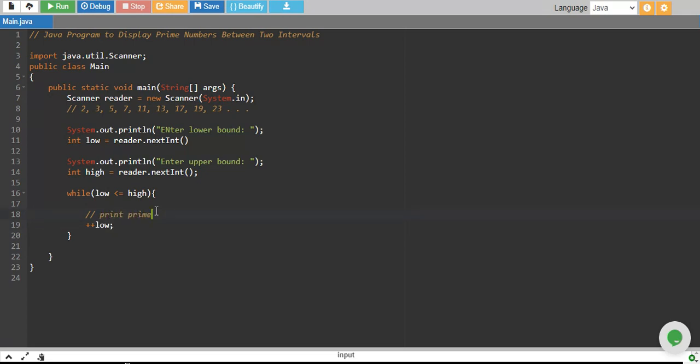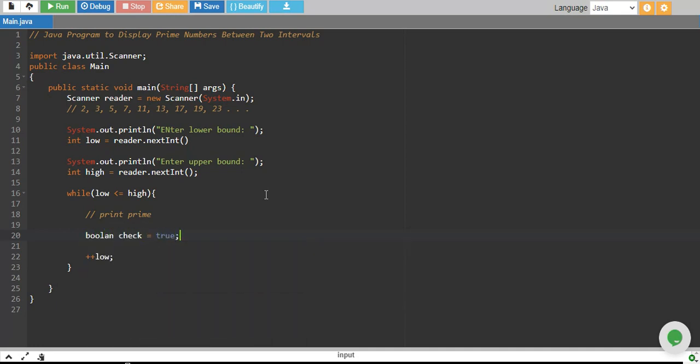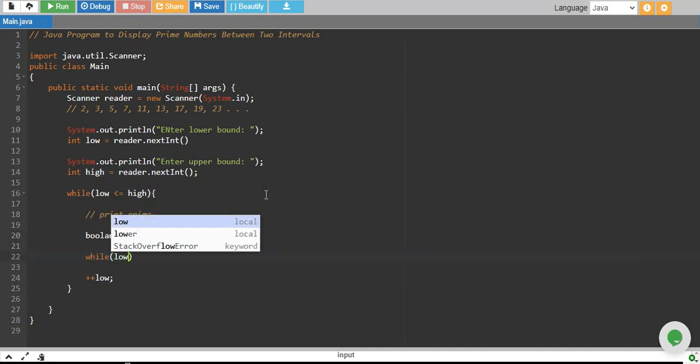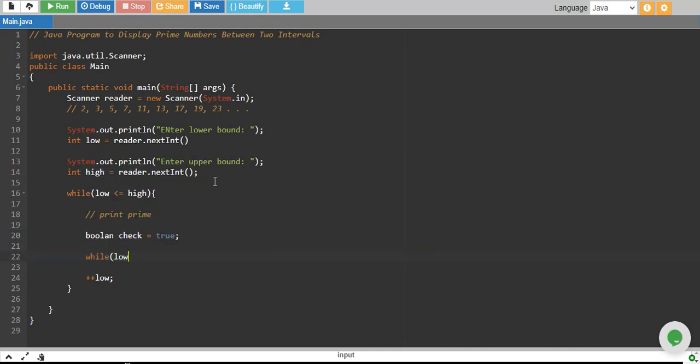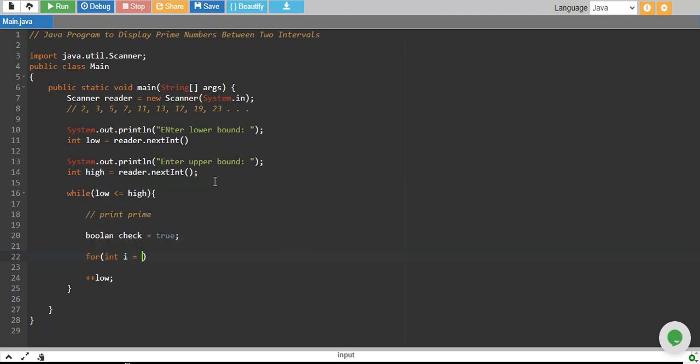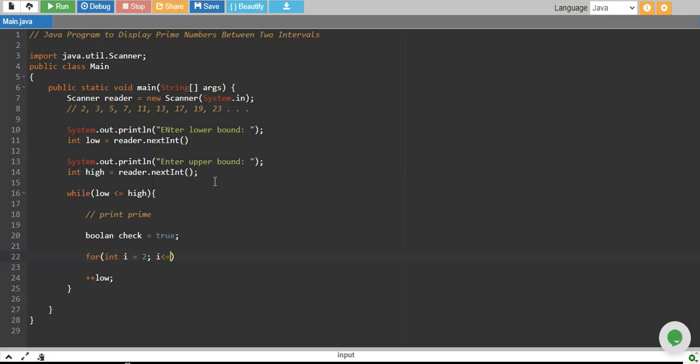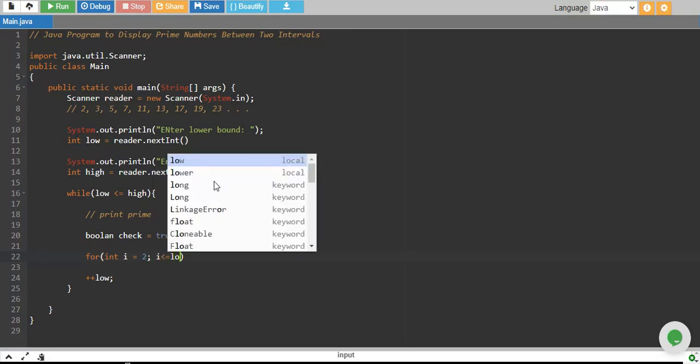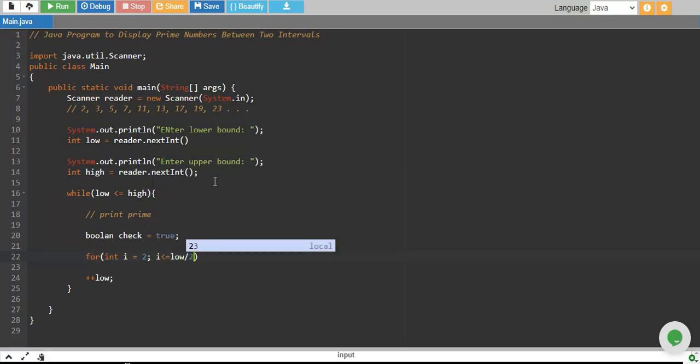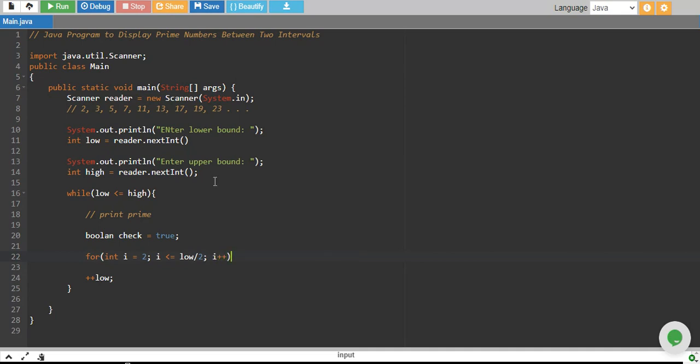So we follow the same step that we followed in our last tutorial where we declare a boolean variable which is our check, which is by default true, and we start a loop. We can start either while or for. I prefer for because it's easier. So I start i equals to 2 and it goes on up to half of the number low divided by 2. I'm giving space to make it more readable and I increase i by 1.